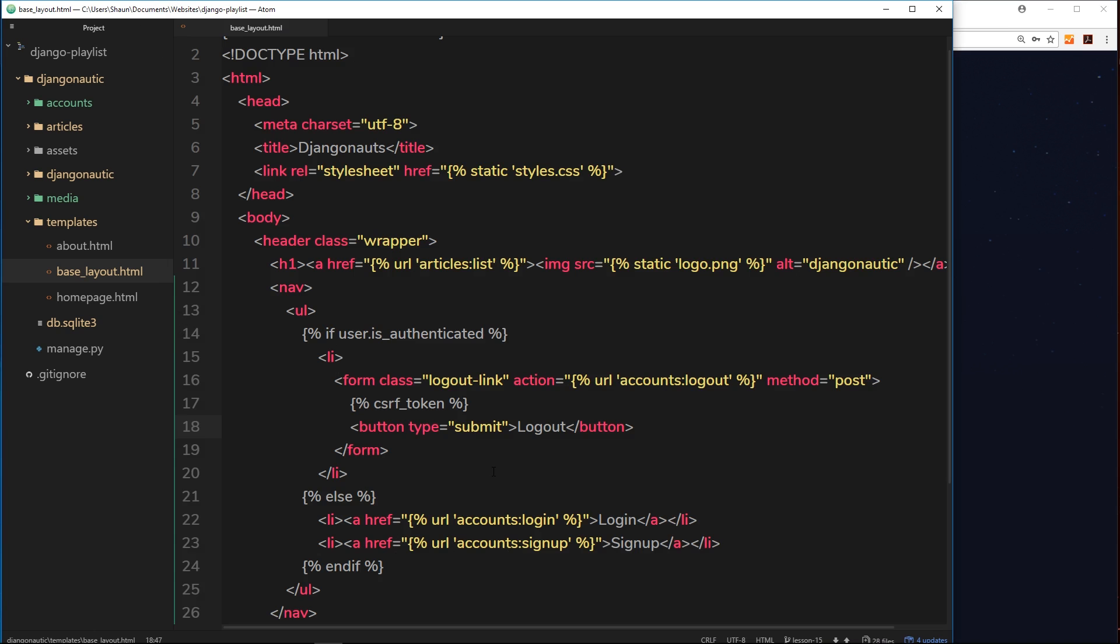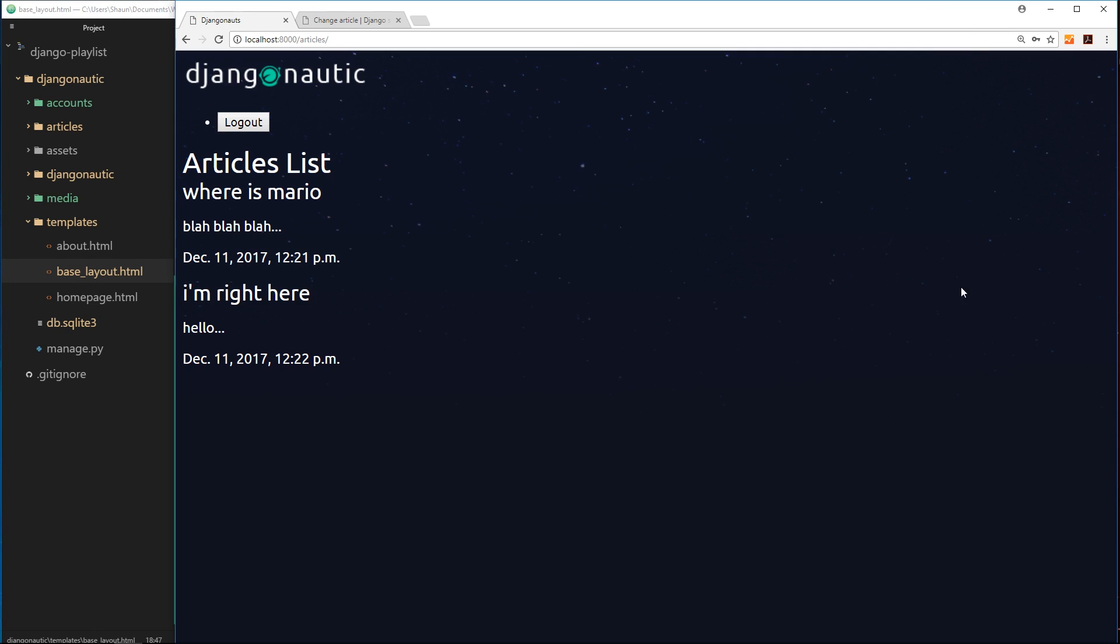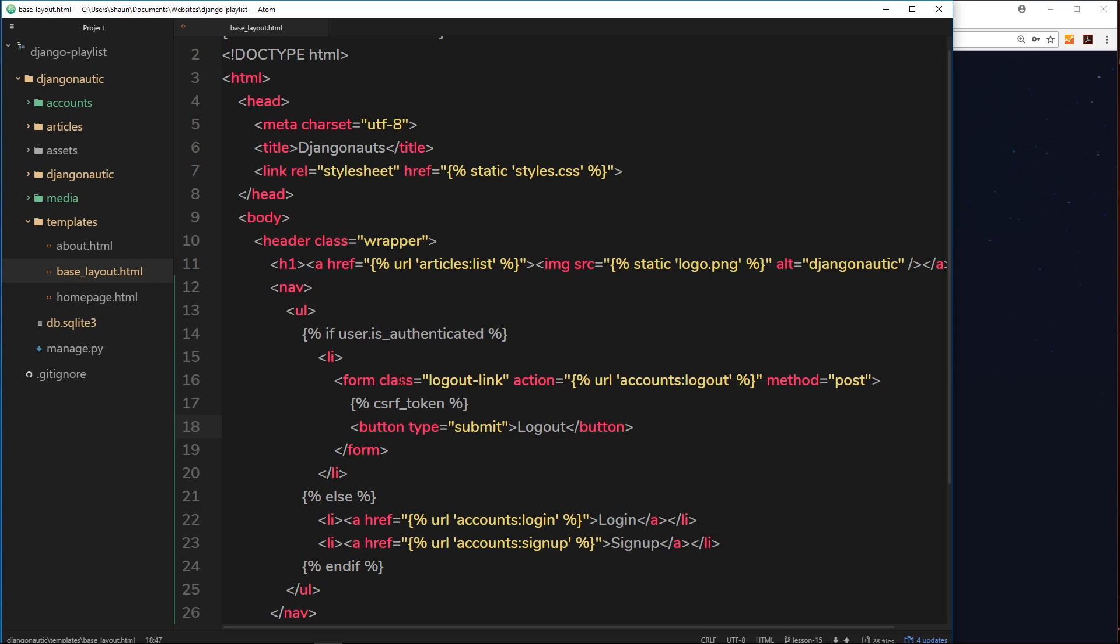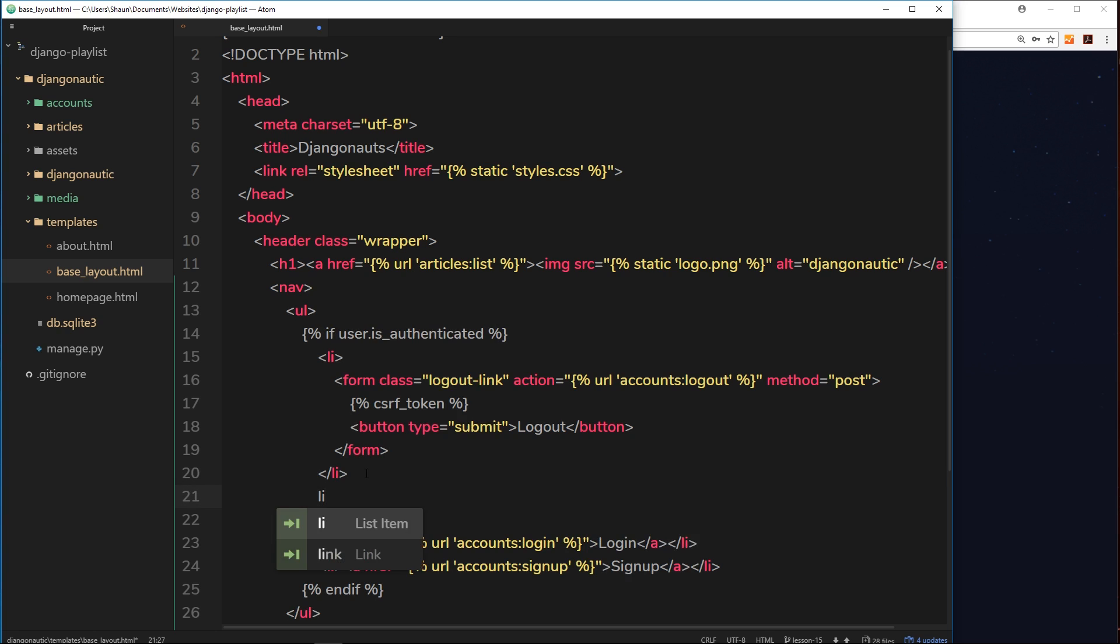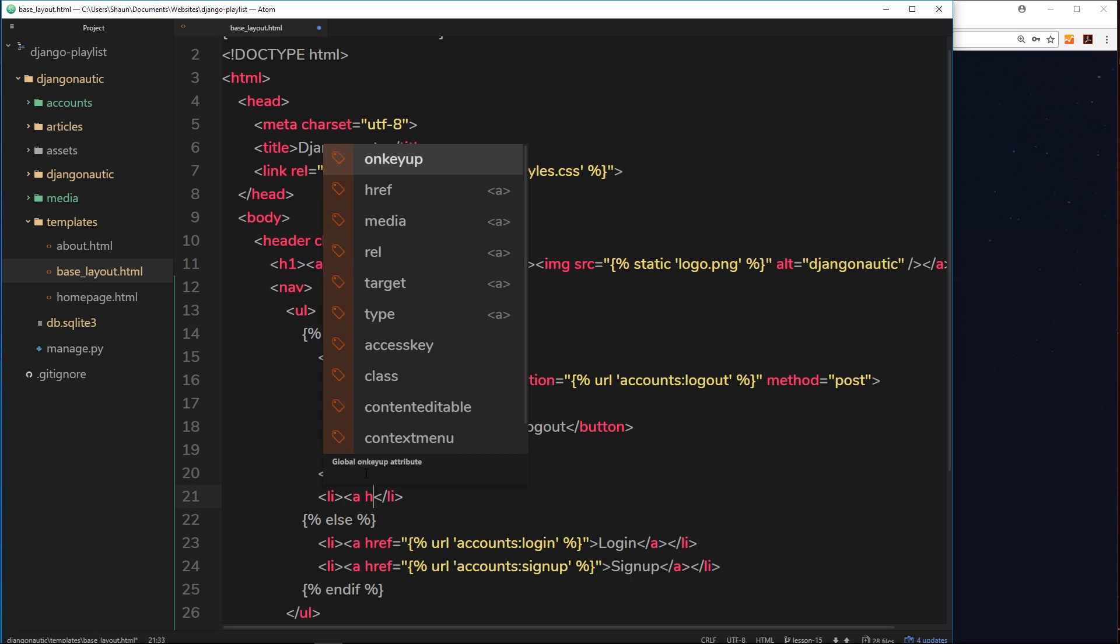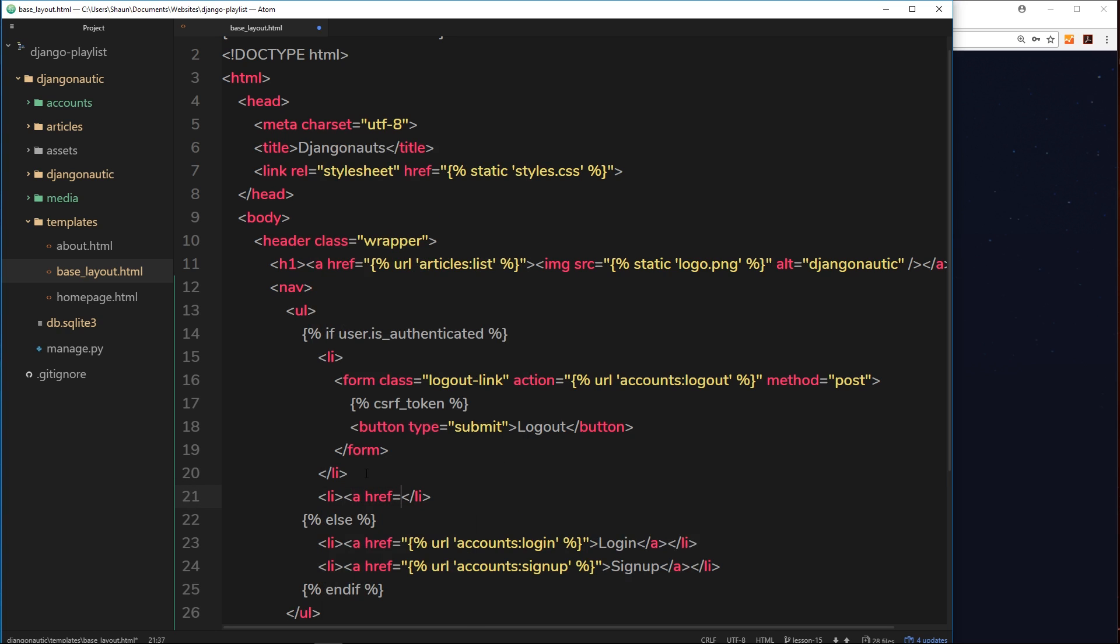So we're easily detecting here if a user is logged in and showing them content dependent on that state. So if they are logged in, as well as this logout button I also want to show them a button for creating some kind of new article.